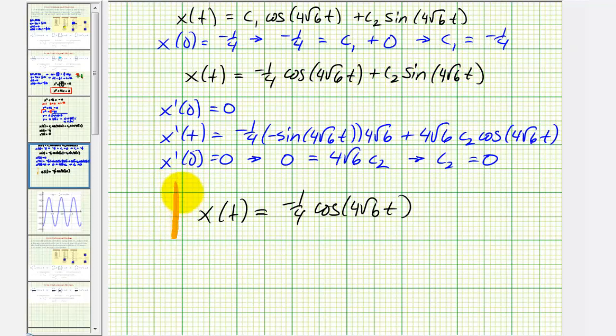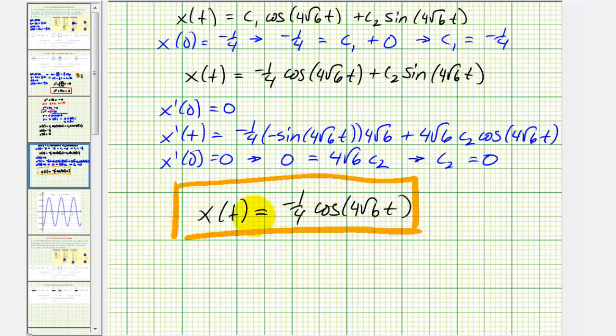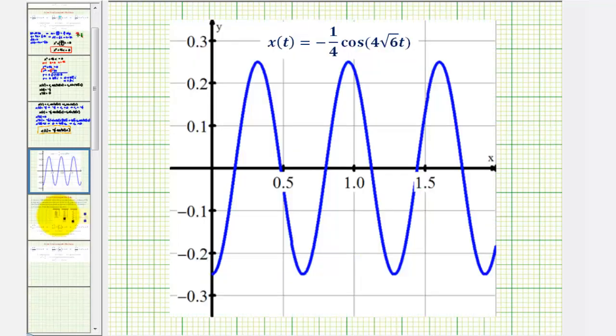That's going to do it for this example. Let's finish by taking a look at the graph of our equation of motion — and here it is. I hope you found this helpful.